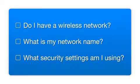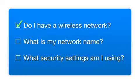Before you start, there are a few things you need to check. Do I already have a wireless network? First, make sure you have a network already set up.